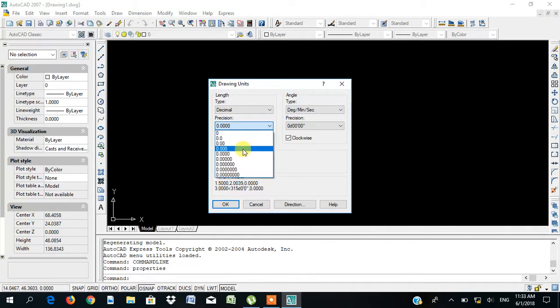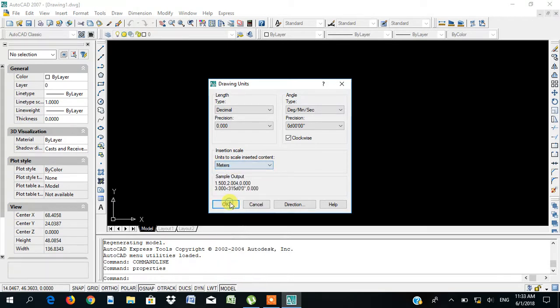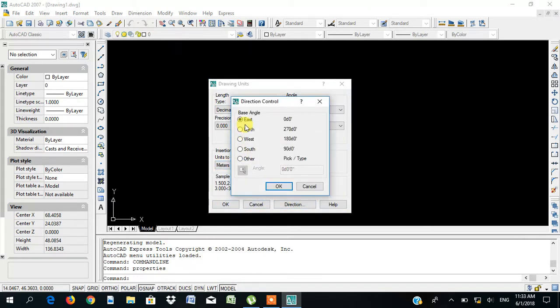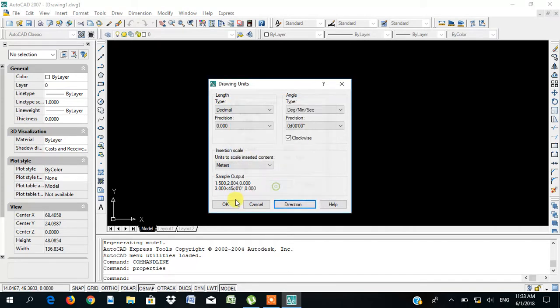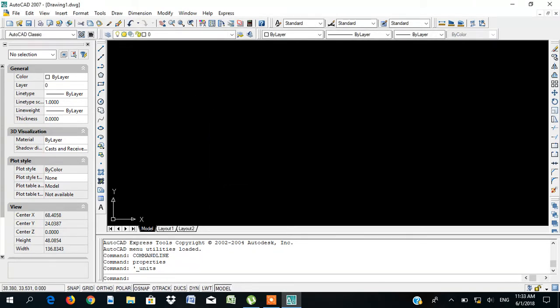Our precision is three decimal places for the decimal, and you click on meters, because we use meter here in Nigeria, and the direction will be north. After that, click OK, then you can start what you want to do on AutoCAD as a service student.